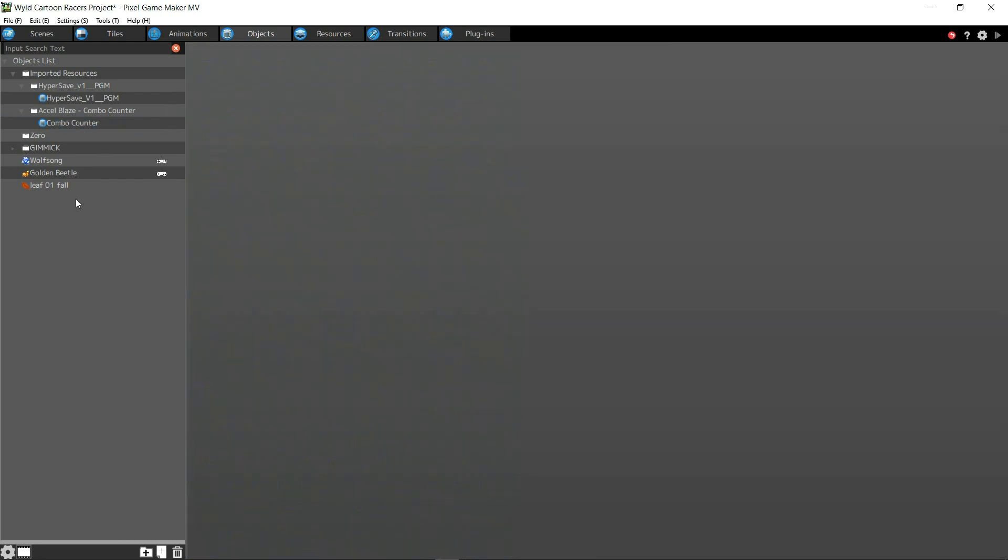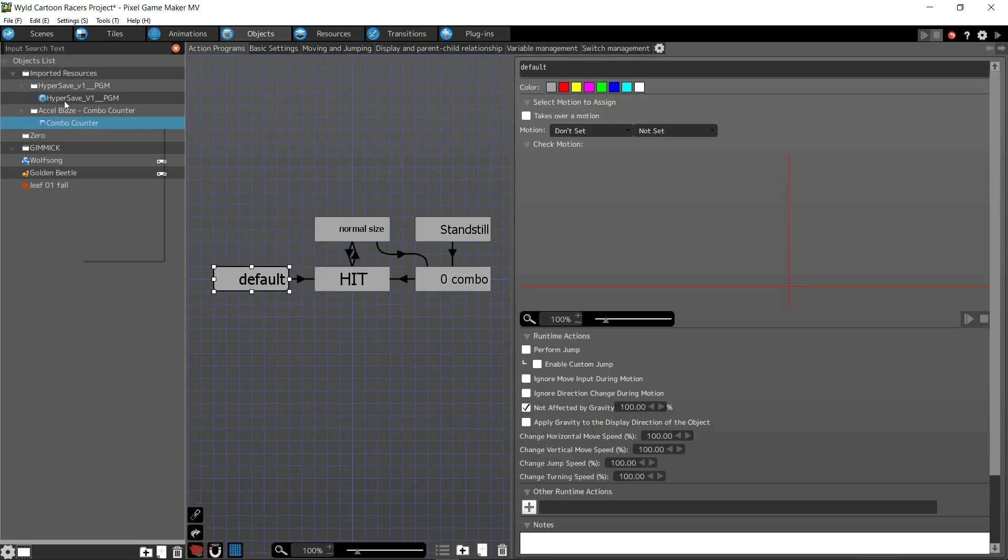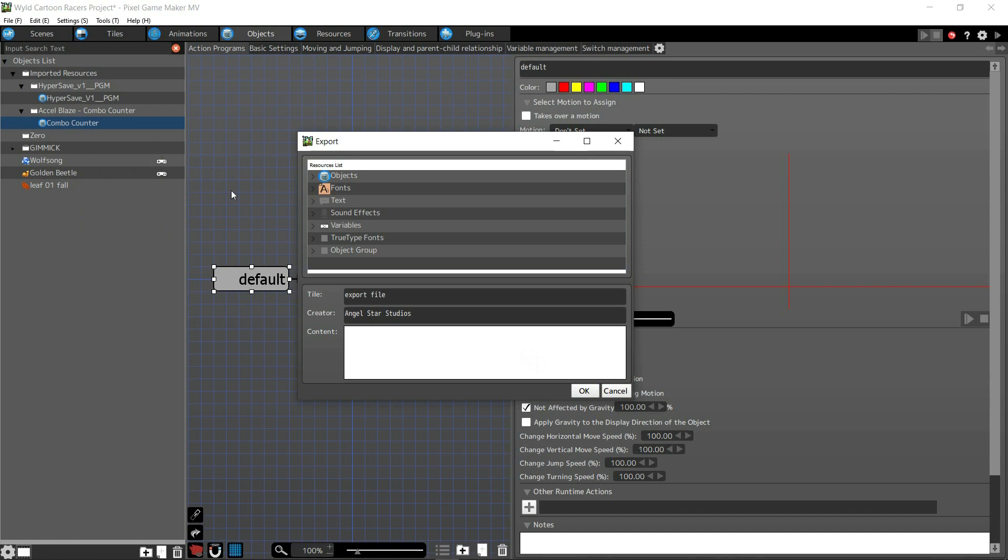So if you want to do the opposite, if you want to export something, like say you want to send it to a friend or whatever, we're going to click that. We're going to hit export. And you just hit OK, and it's going to ask you where you want to save it, and you just save it wherever.